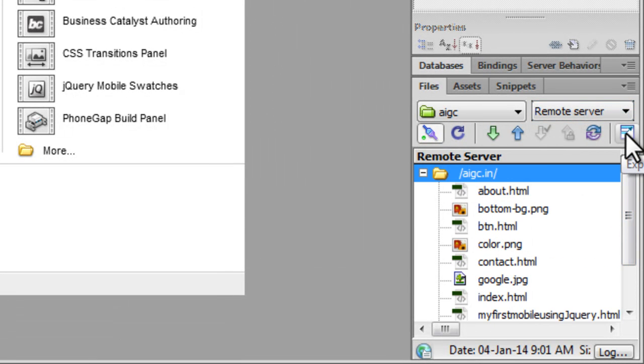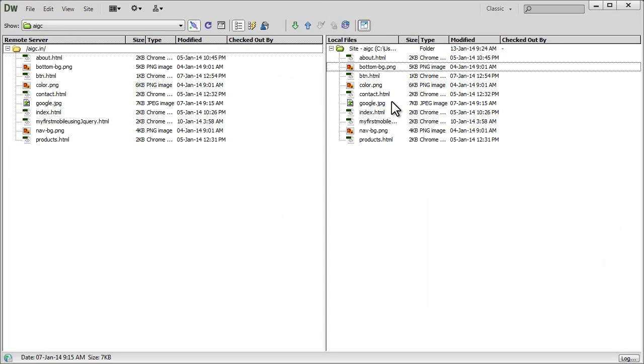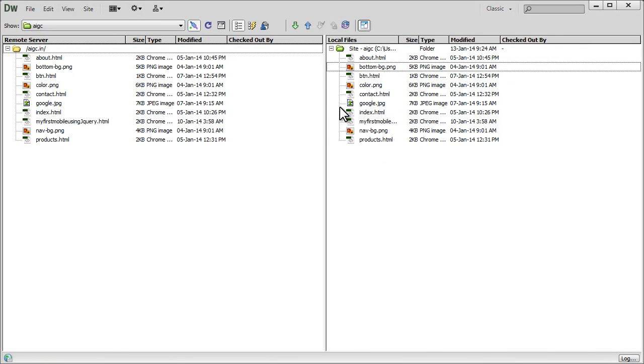If I click on this icon, it will show me both the remote server as well as the local files. These are the local files. This is the remote server. And they are absolutely the same, which clearly shows that my site has been uploaded.